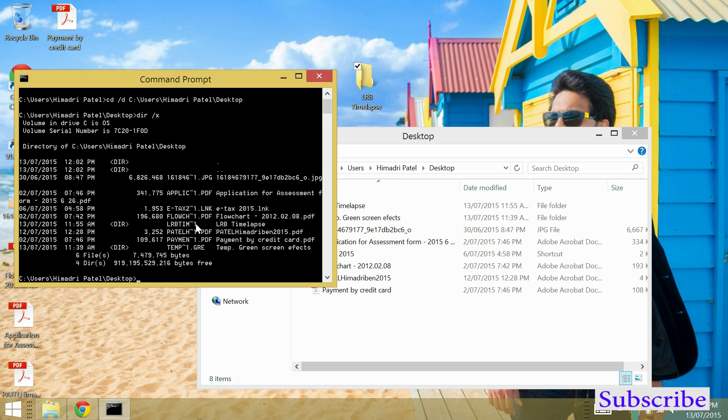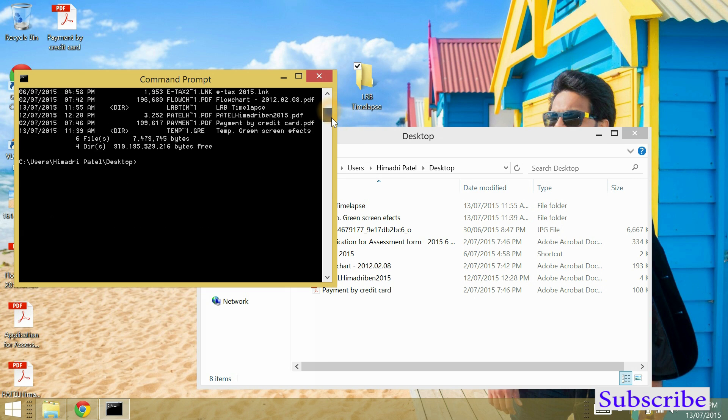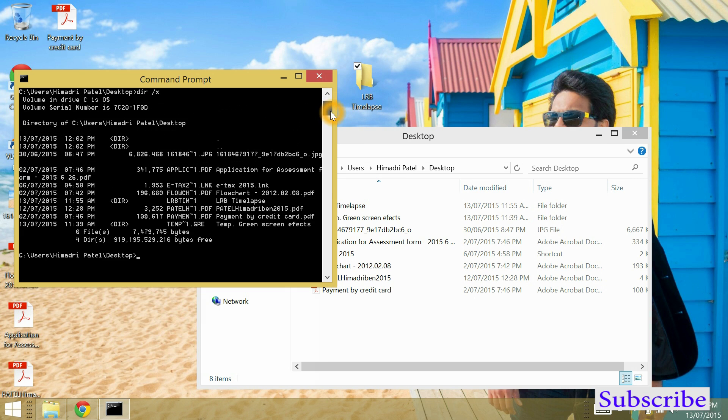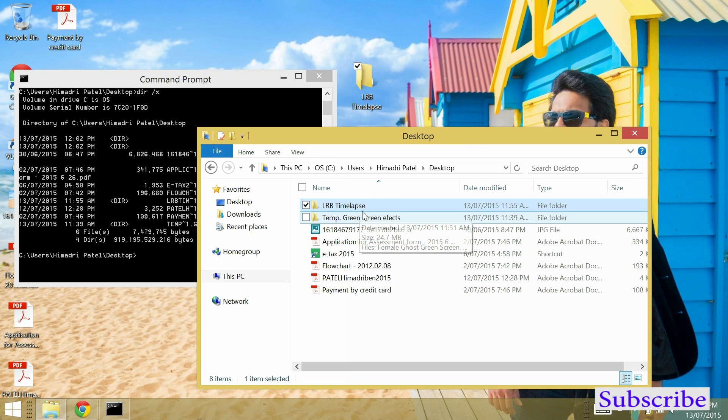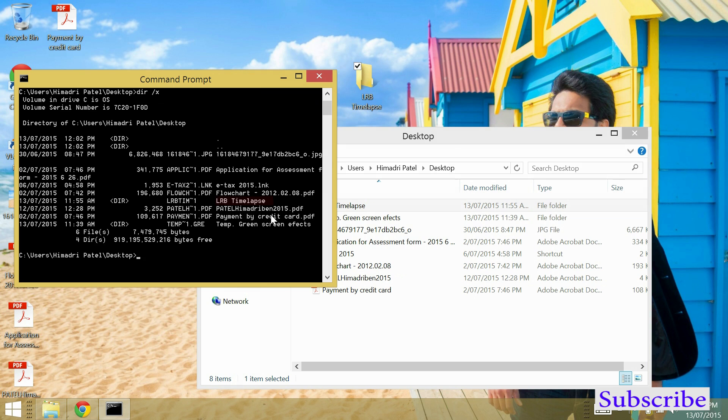Here it will show you a whole bunch of information about the files and folders located where the corrupt file or folder is. Now from this information you will have to find the ghost folder or corrupt folder.